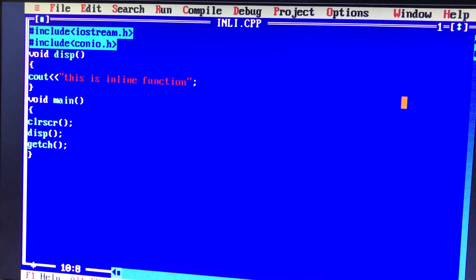Hi friends, Computer Programming in Tamil by Peter Siam. Welcome to the YouTube channel.